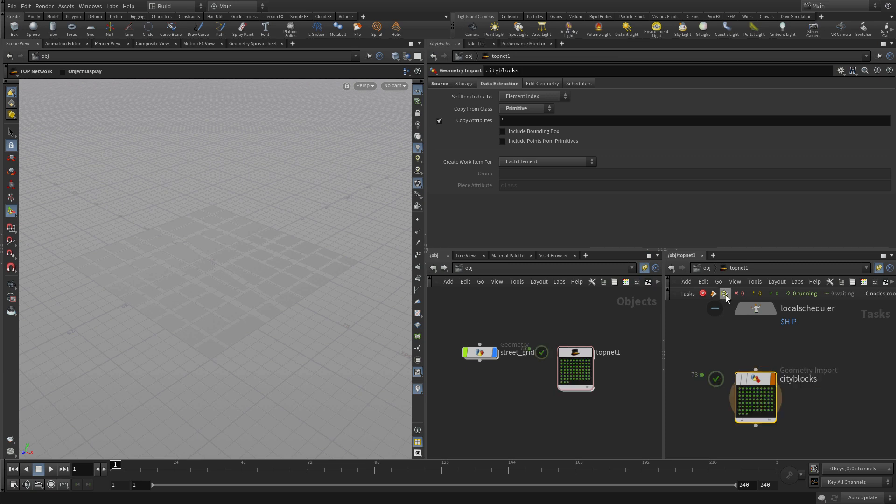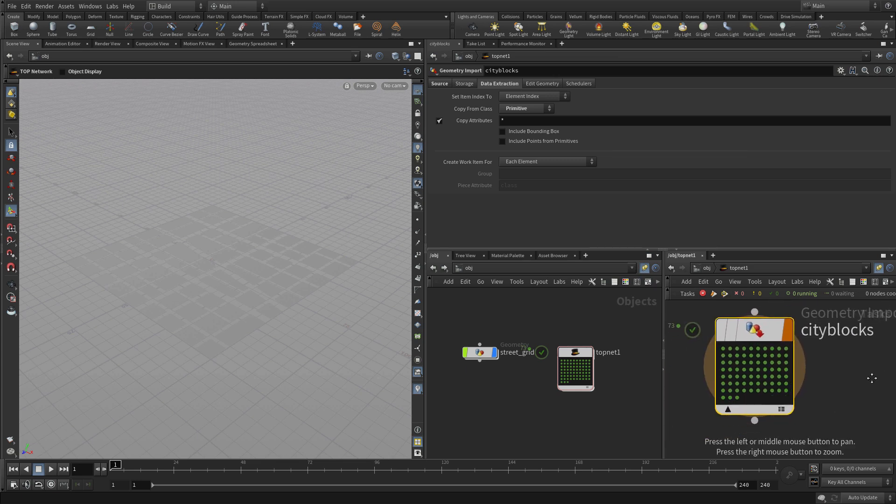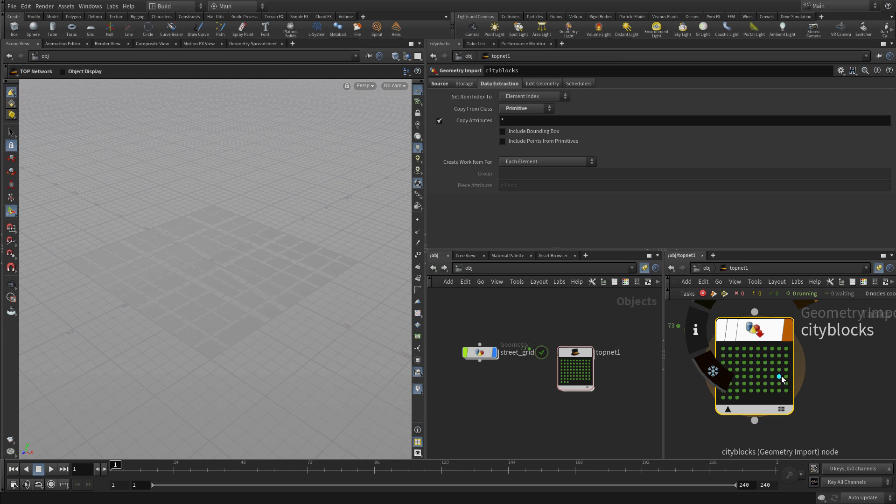We're going to press play here. Now once we do that we get all these little tasks. So each block within the city became a separate task. And each one of them got generated as an individual file.